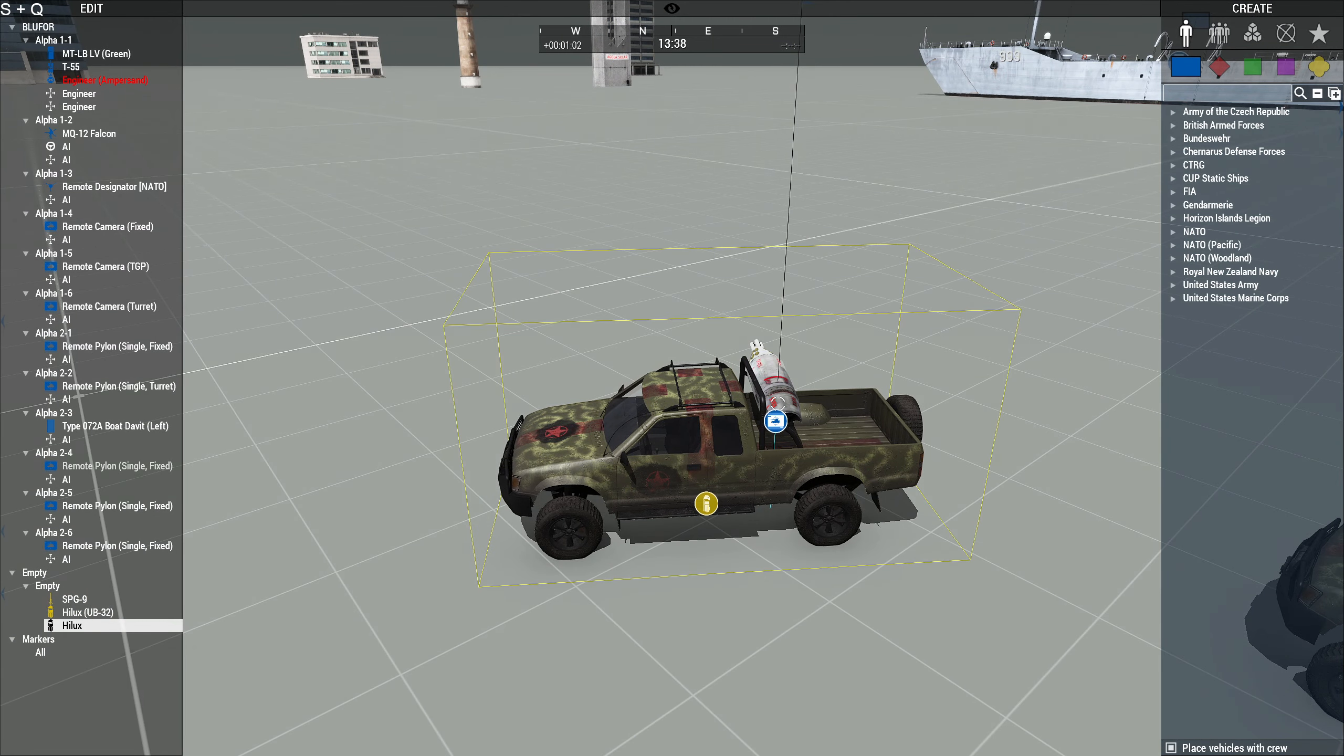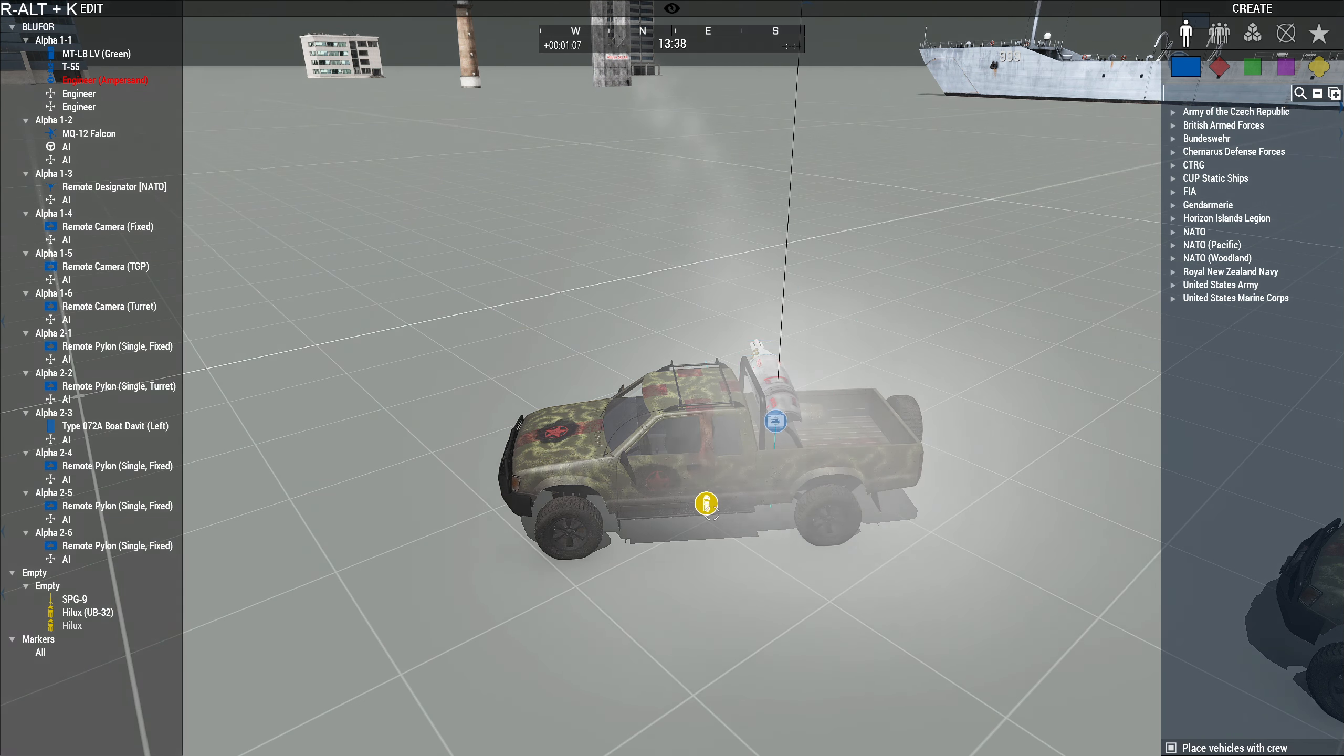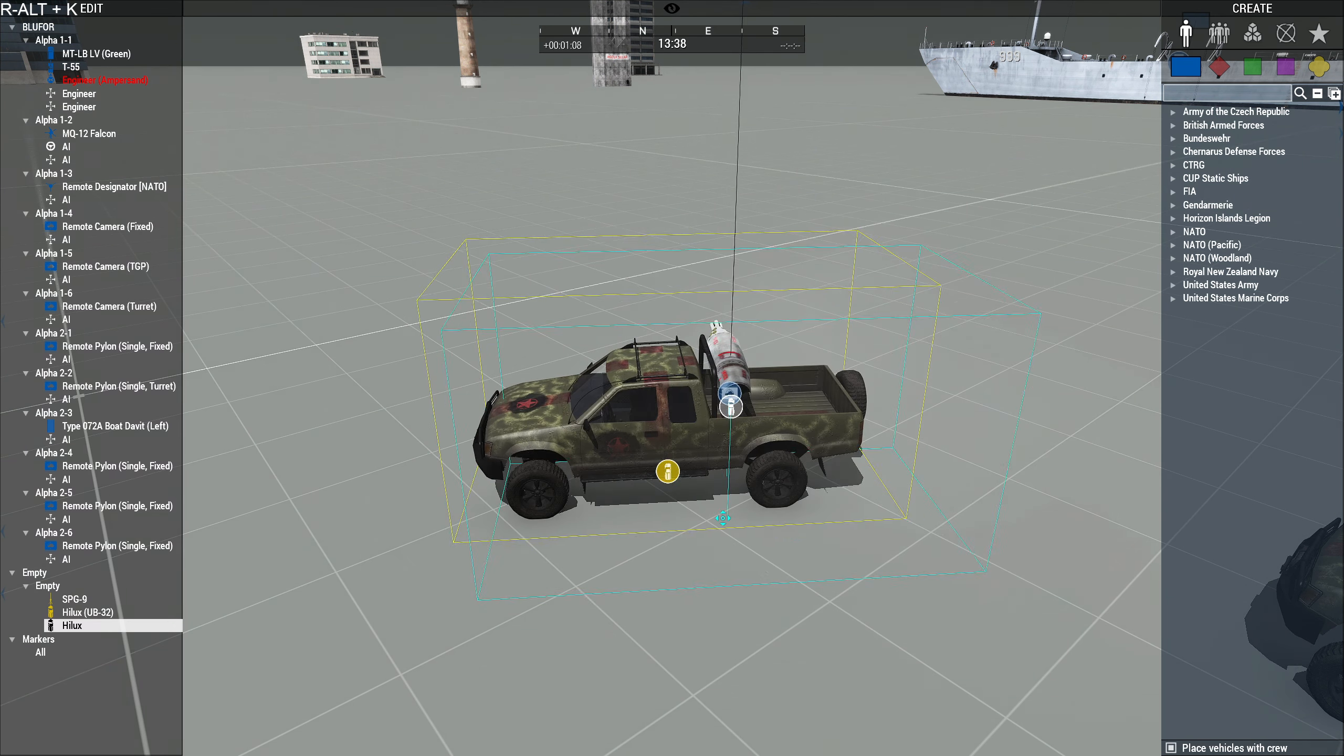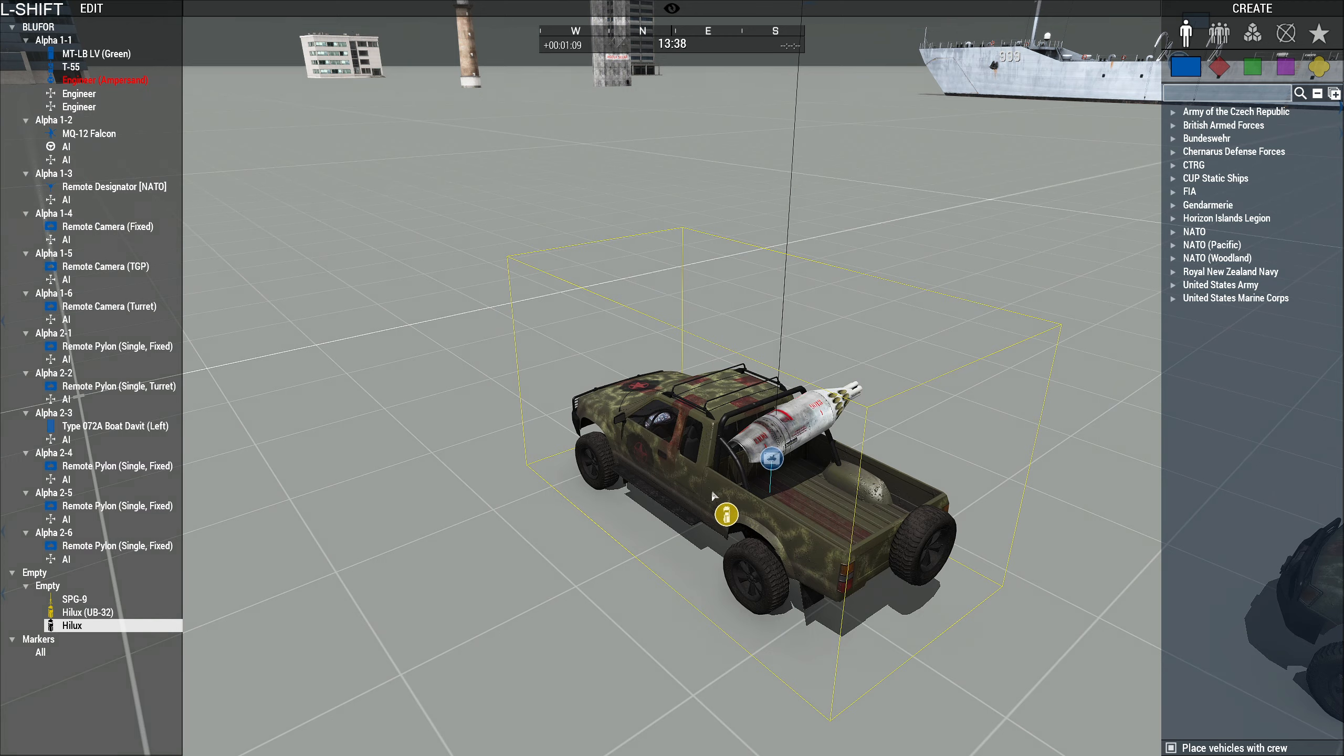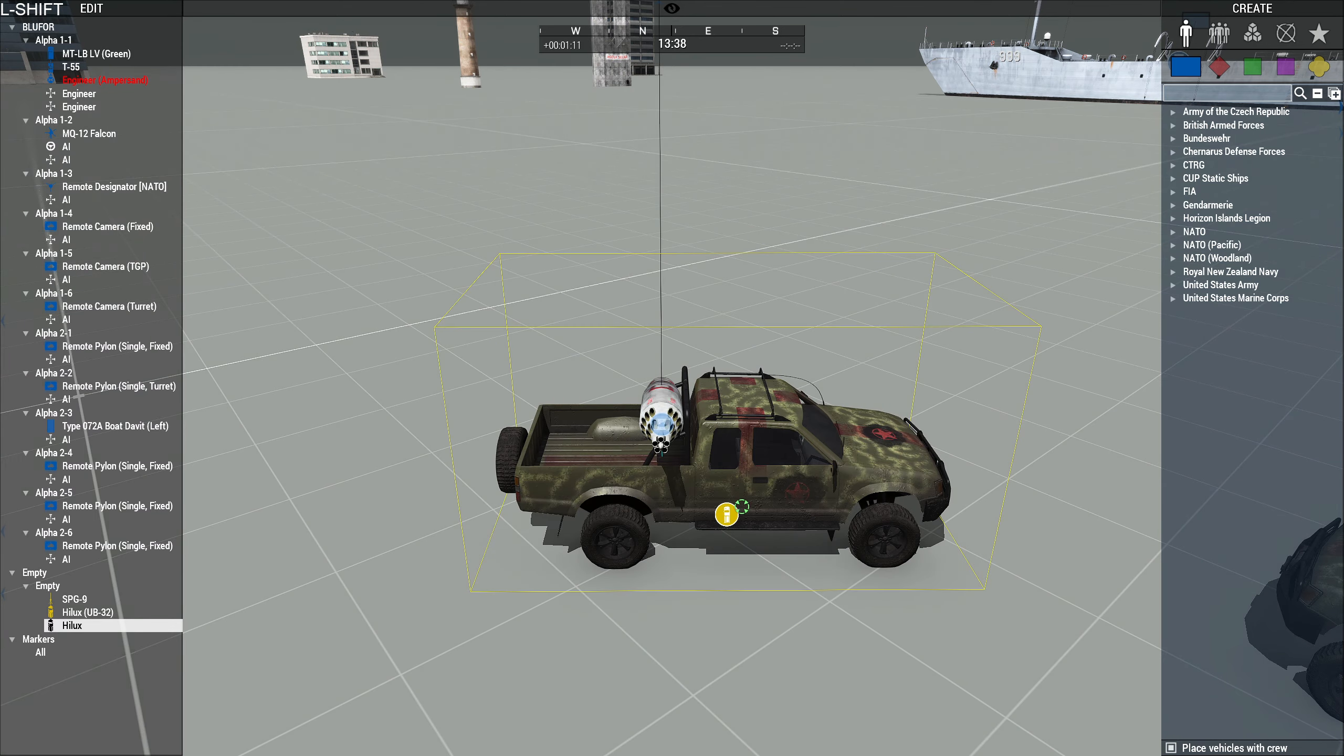So this one is just attached right to the vehicle, and if you shoot it and then move it, it'll just rotate with the vehicle.